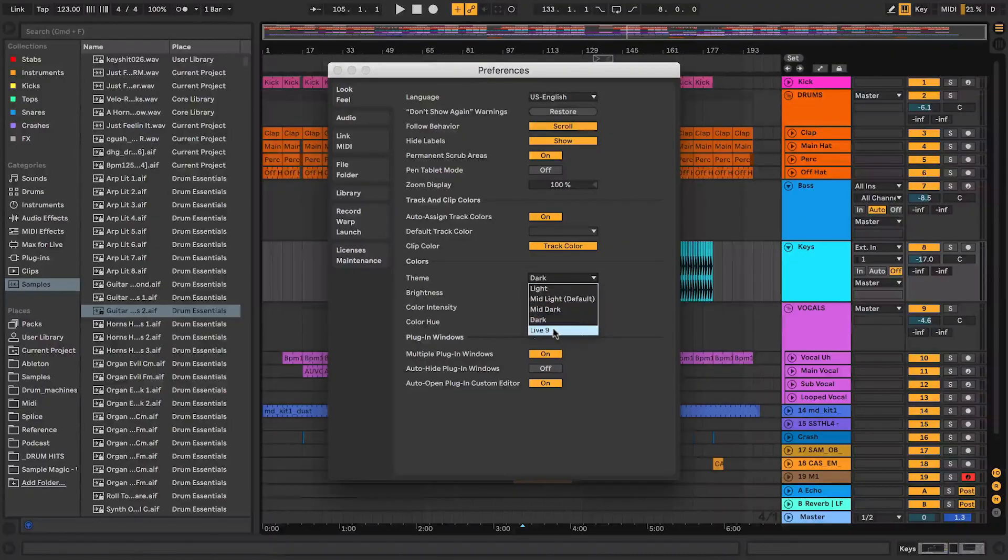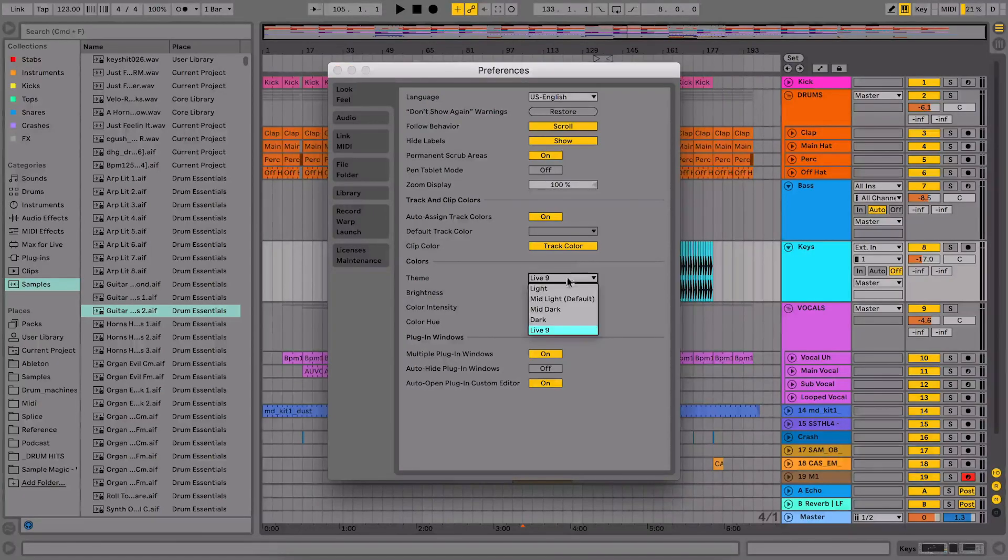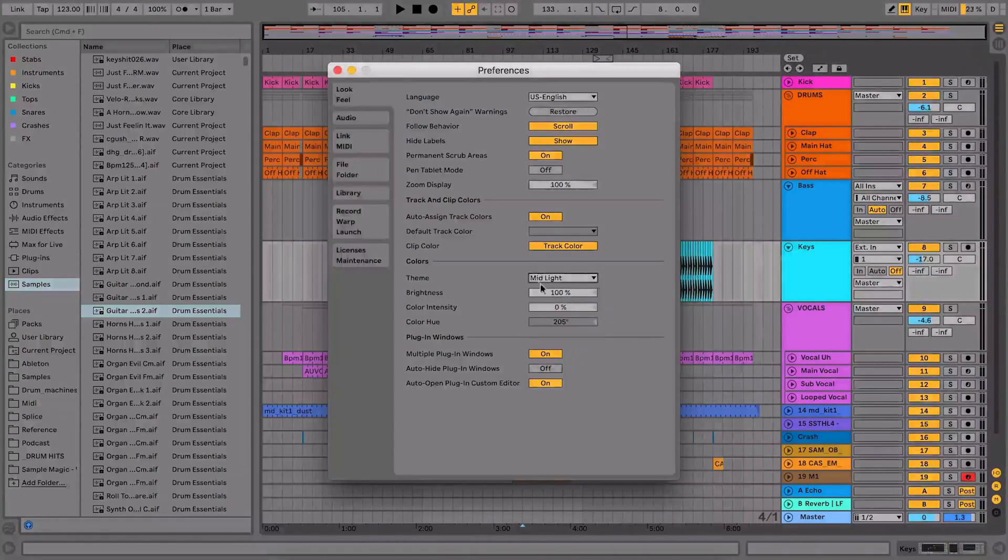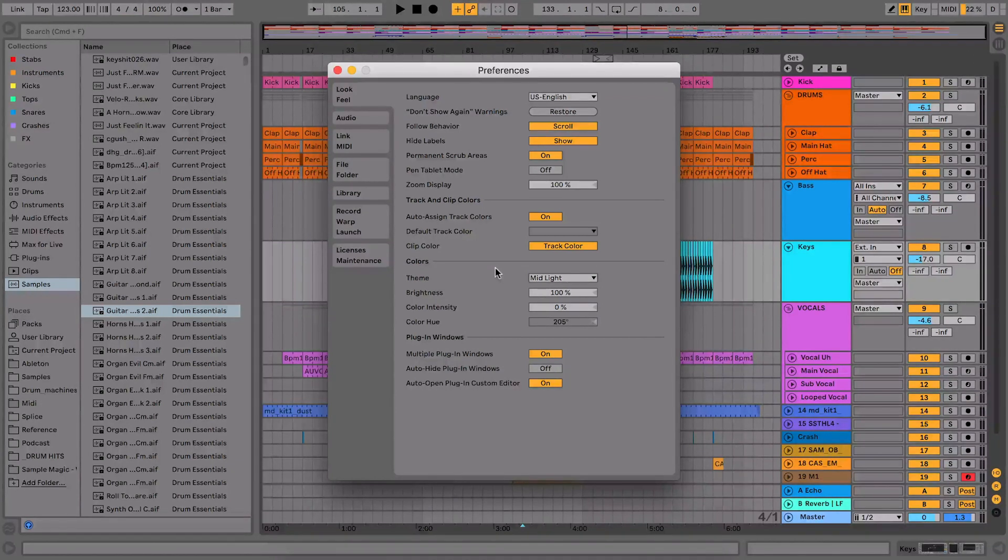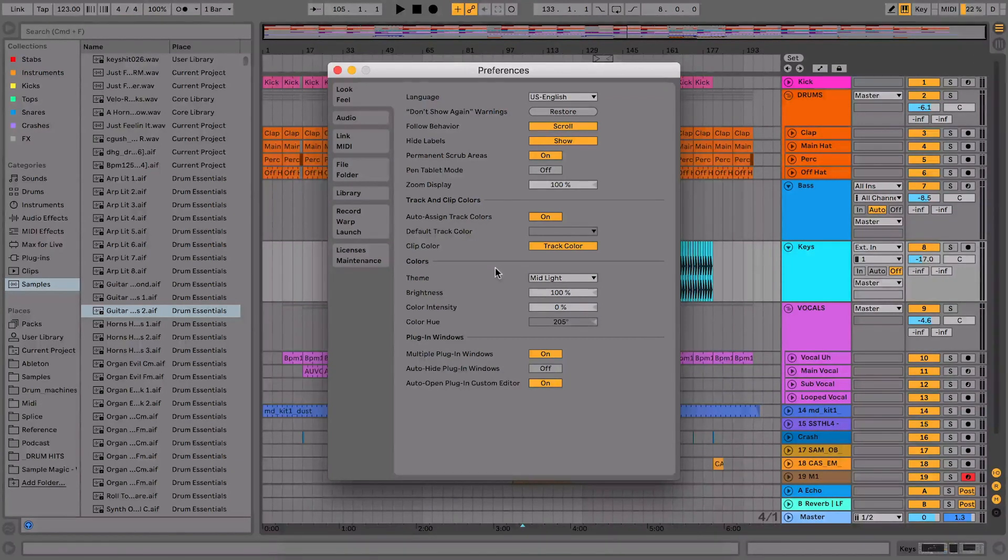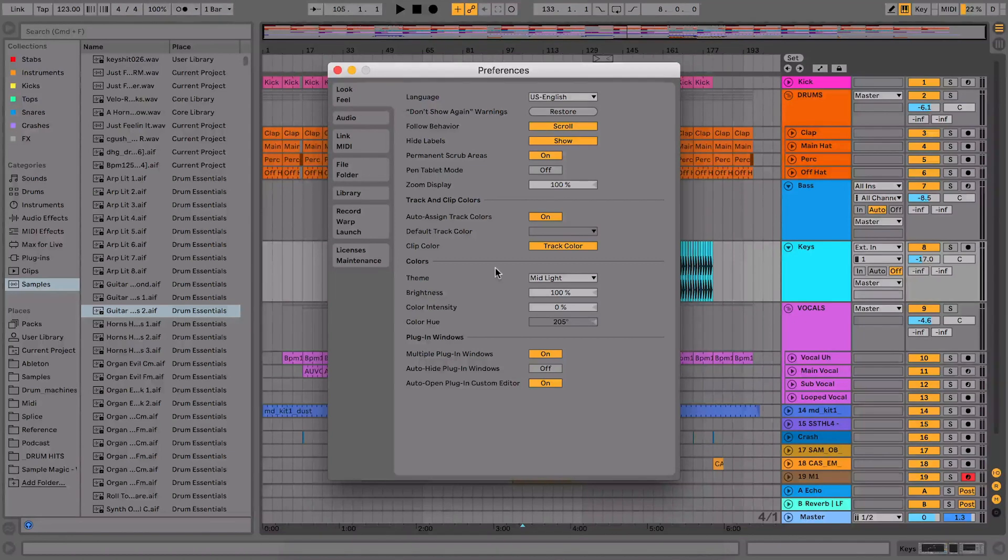And then we also have the Live 9 theme, which is just slightly different to the mid light theme, which is the new Ableton 10 theme. So we can change it between the different themes within here.